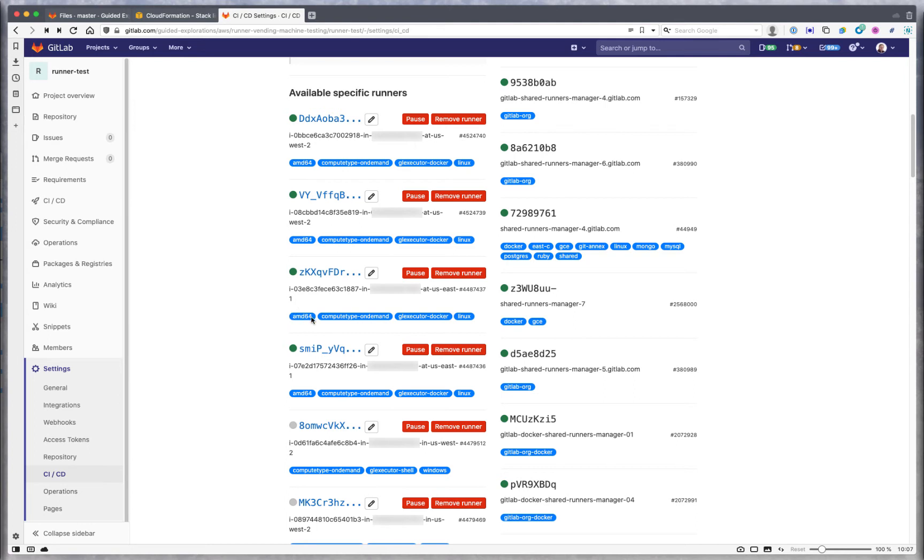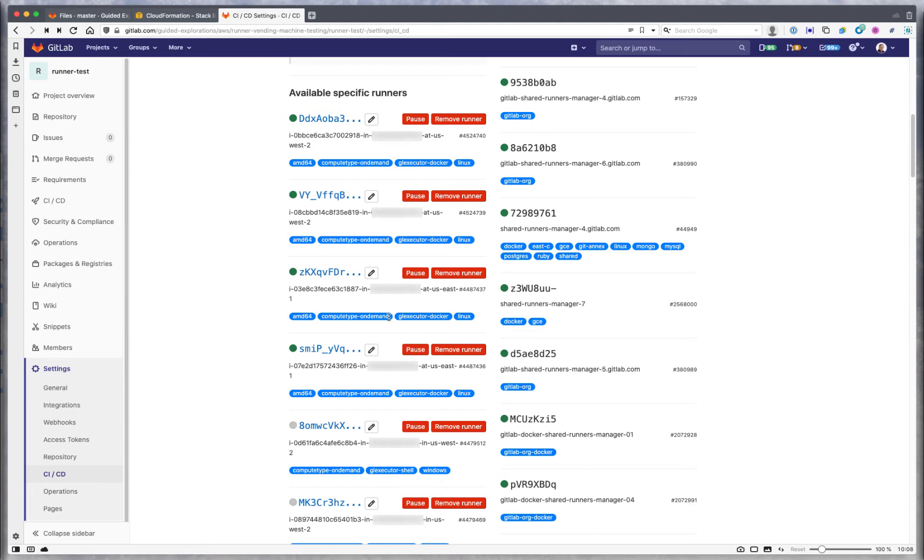It tells you the hardware architecture. For Linux we also support ARM, so we can support ARM64 if you specify it. The compute type tells me this is an on-demand instance, which means it is not spot. We can also support spot with these templates and even with the easy buttons. If a specific instance is spot compute, it'll say compute type spot, and then your workload can be routed there or not based on that tag. You can decide to explicitly run something on demand or on spot by controlling the tags for a given job.